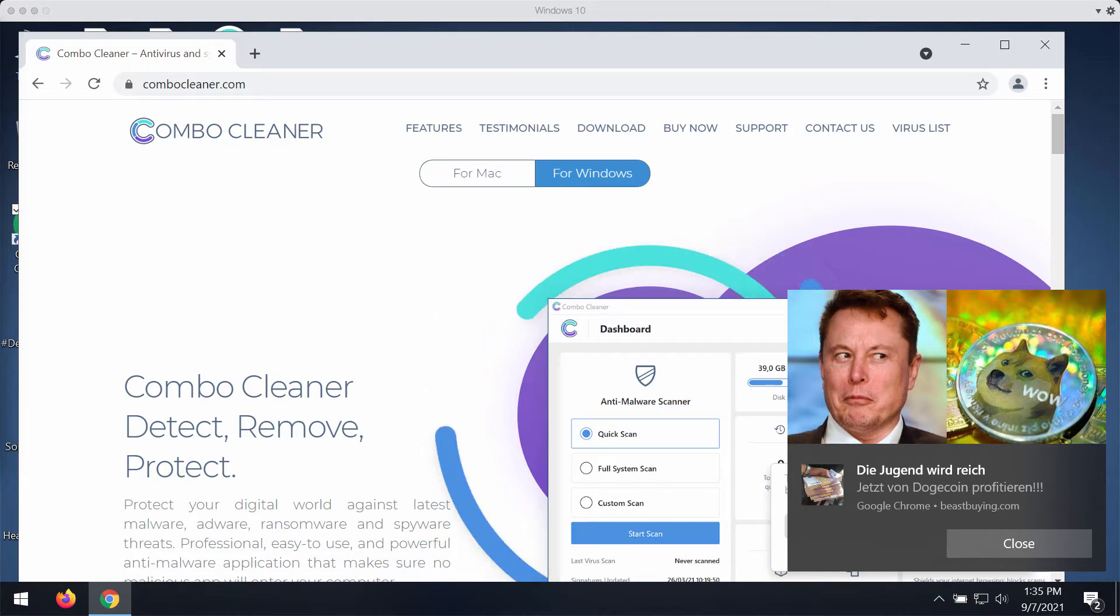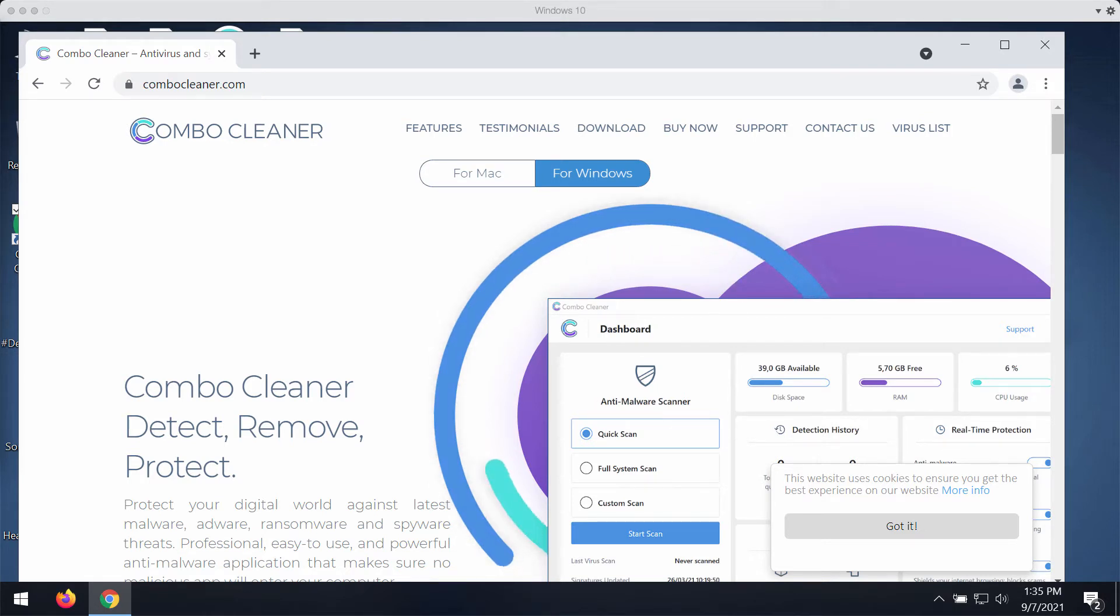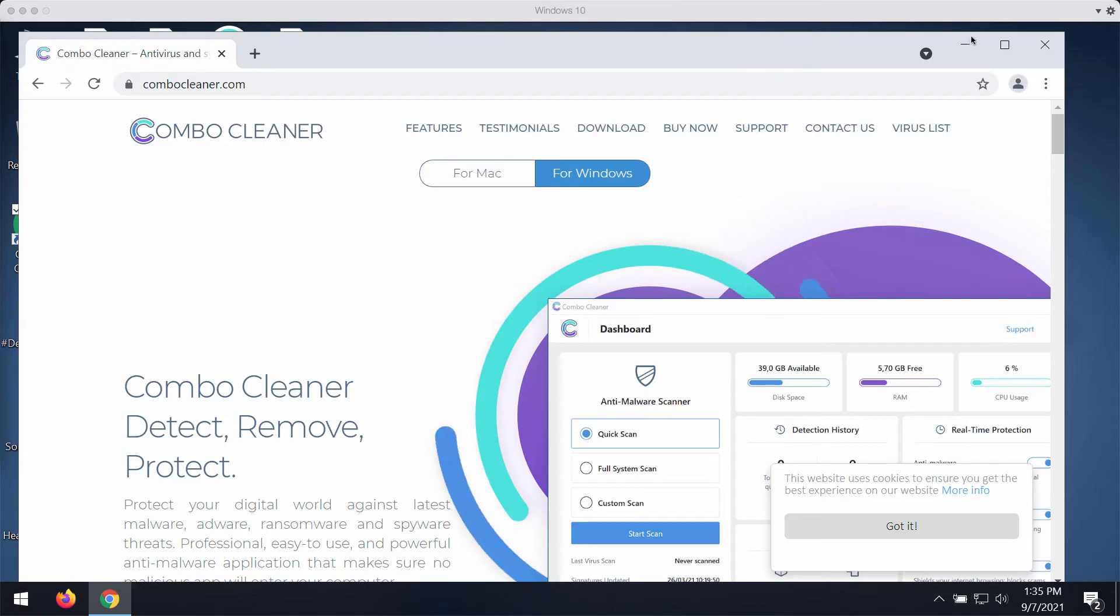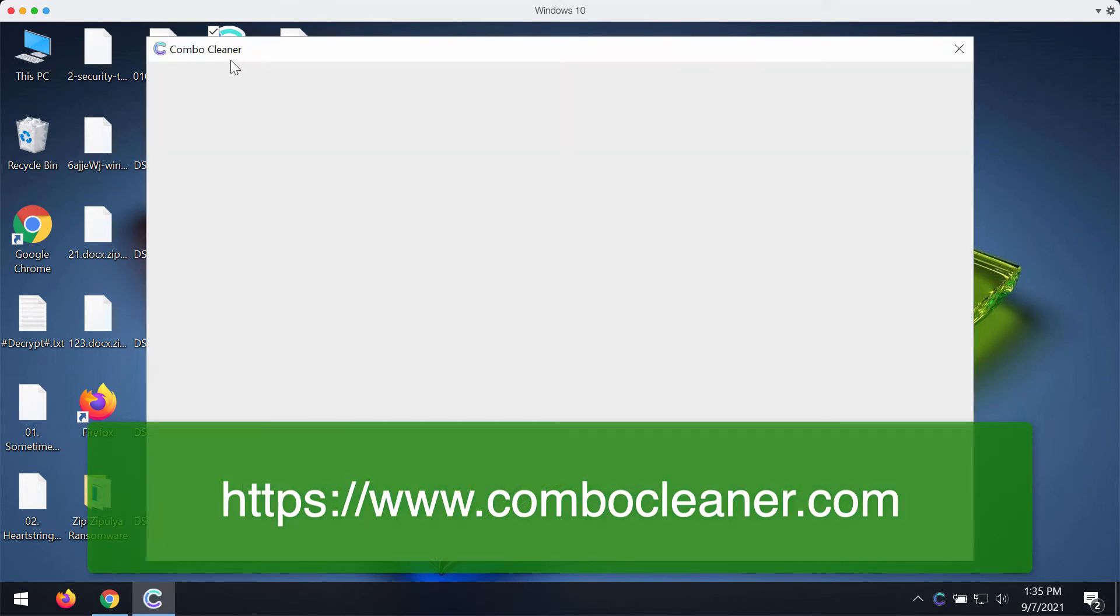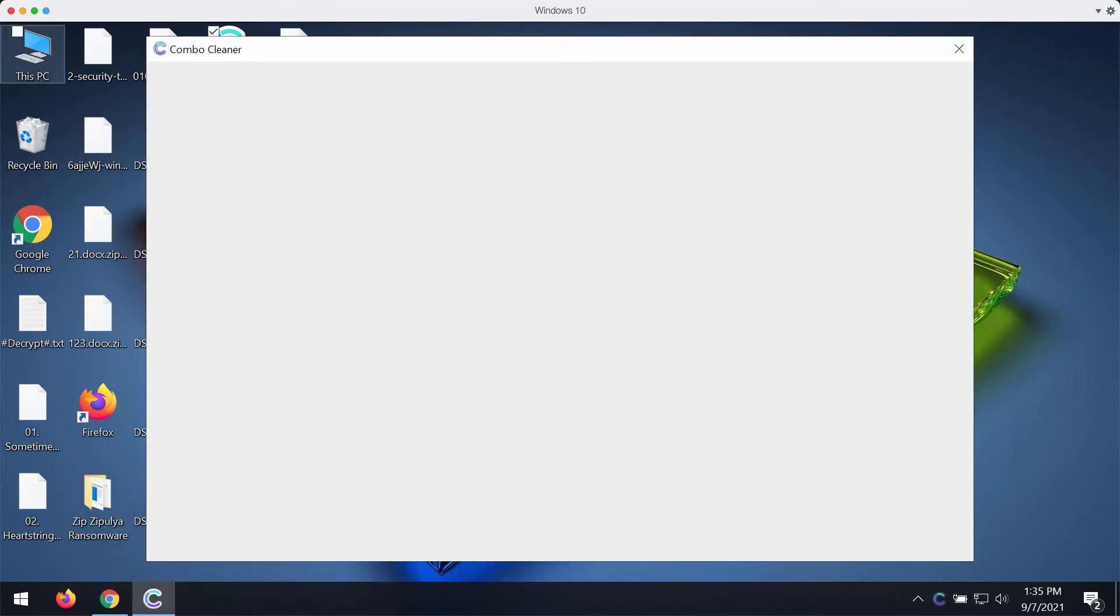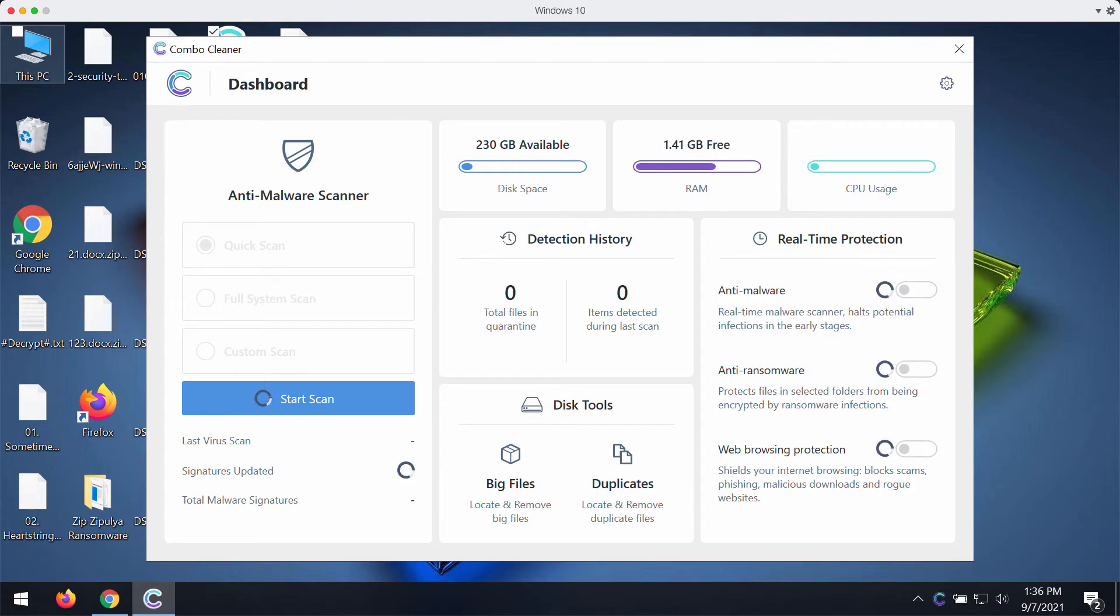Also, you will be able to defend your files with the help of this program. After you download it, install the software and start checking your computer with its help. ComboCleaner is a great software that will assist you in fixing your other computer-related troubles and protecting your files from ransomware attacks.